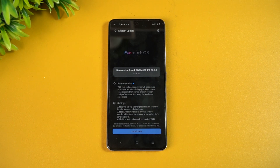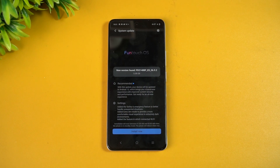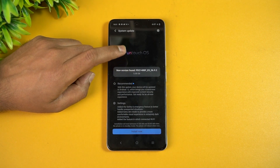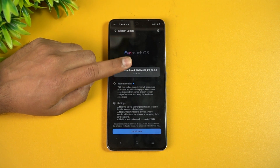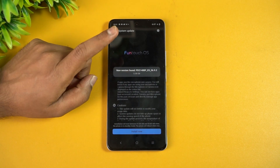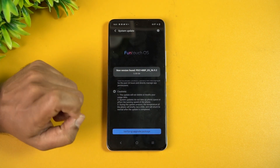The device already has Funtouch OS 12, so this update brings Funtouch OS 12 with Android 12 underneath. Surprisingly, this update is almost 5 GB in size, so it's a massive update in terms of size. Let's go ahead and install it and see what it brings to the table.